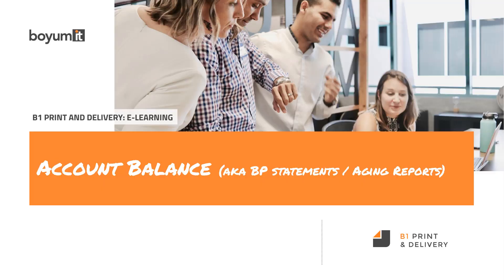Welcome to this B1 Print and Delivery e-learning session on account balance, or what some people call BP statements or aging reports. Essentially, the report where you say, hey customer, you owe me the following. So the state before dunning, but just as a general reminder, this is what we see you owe us or as a supplier, this is what you should pay us as a supplier.